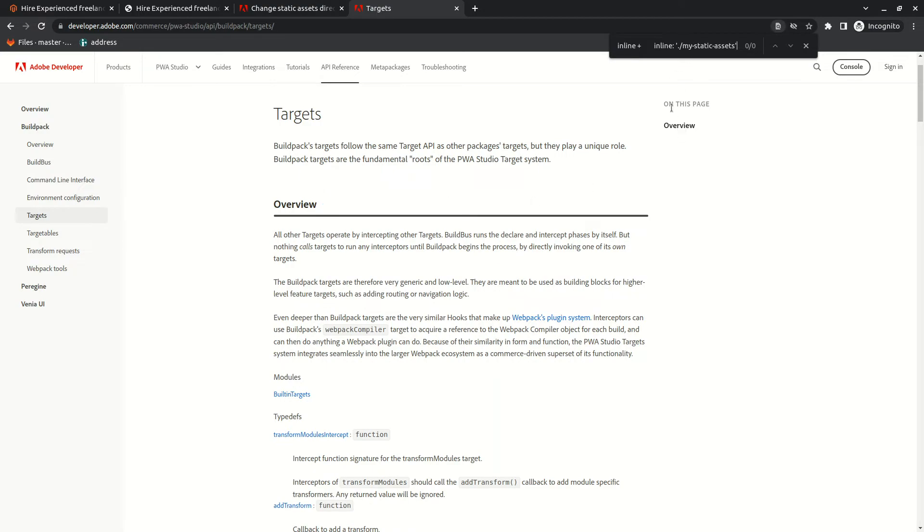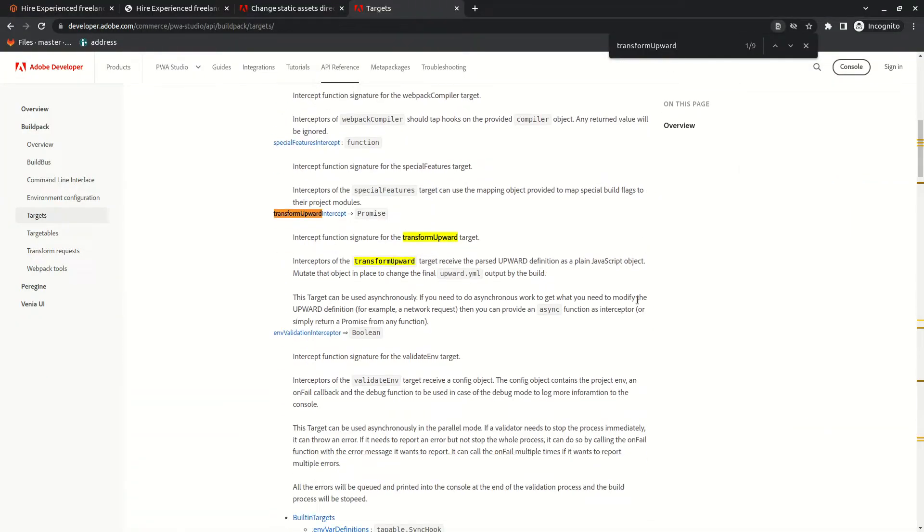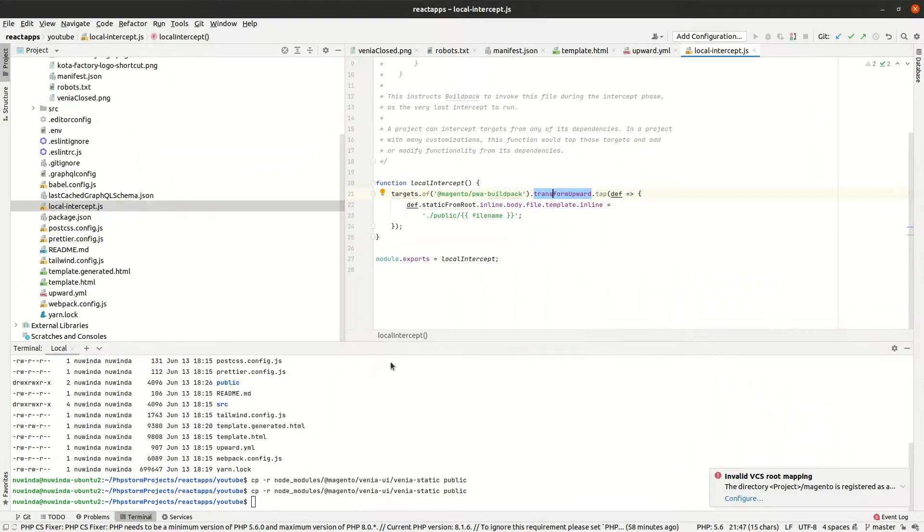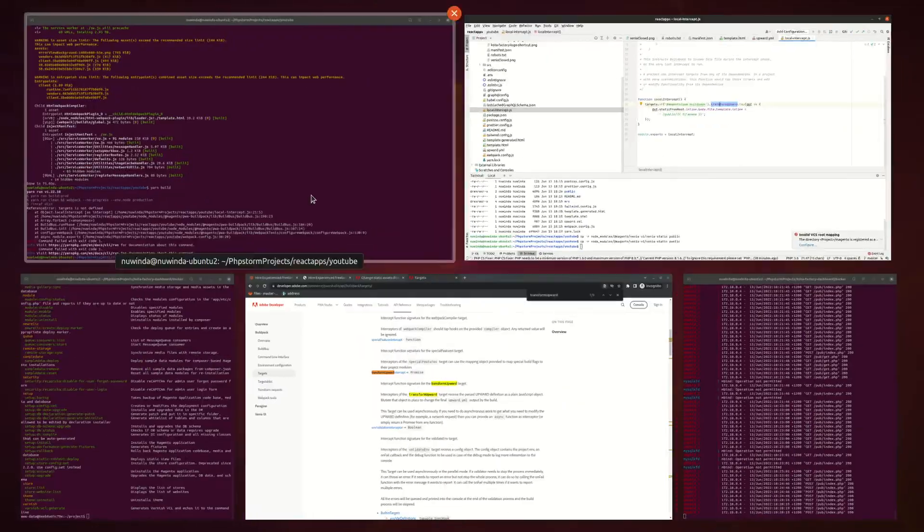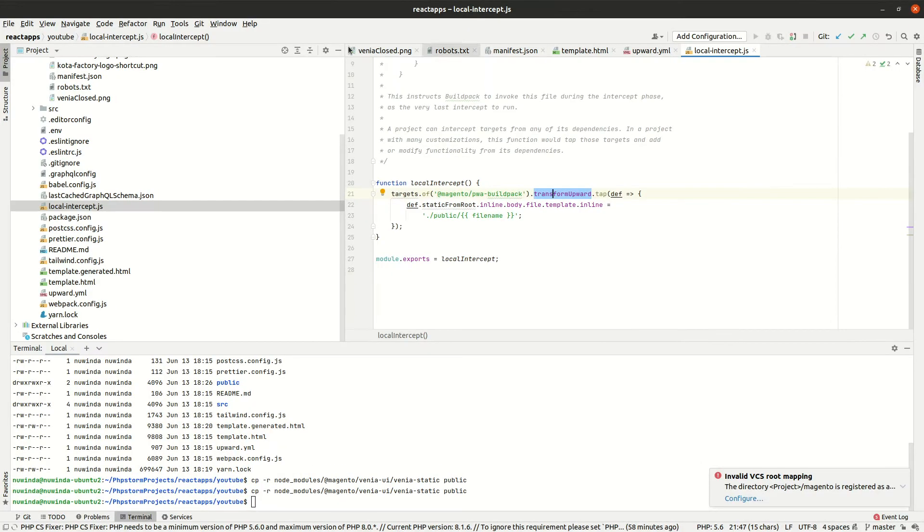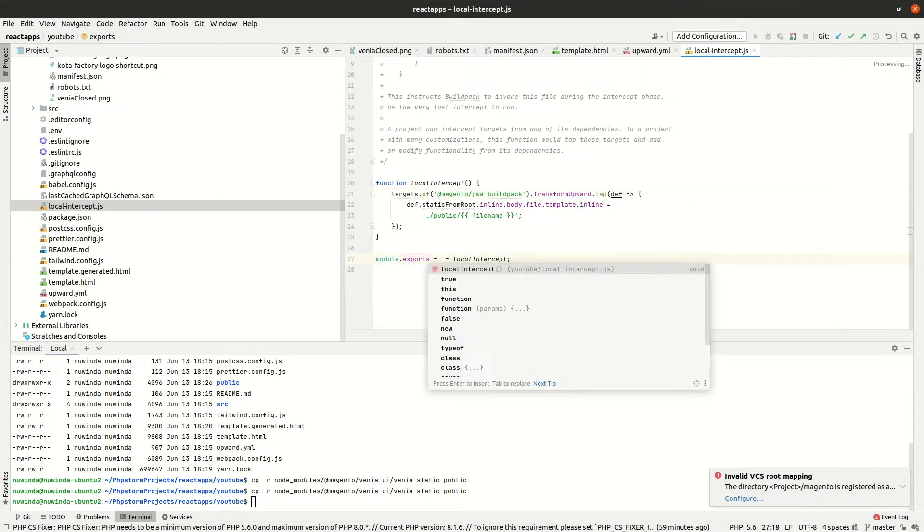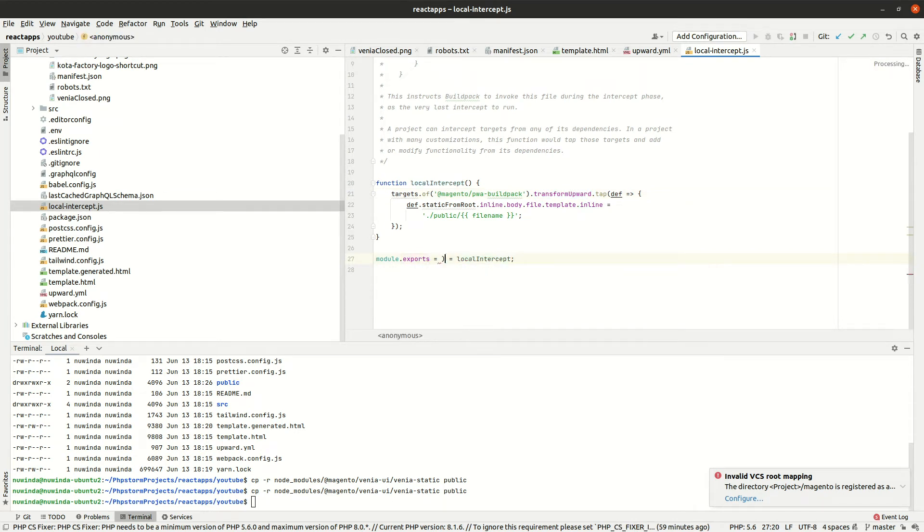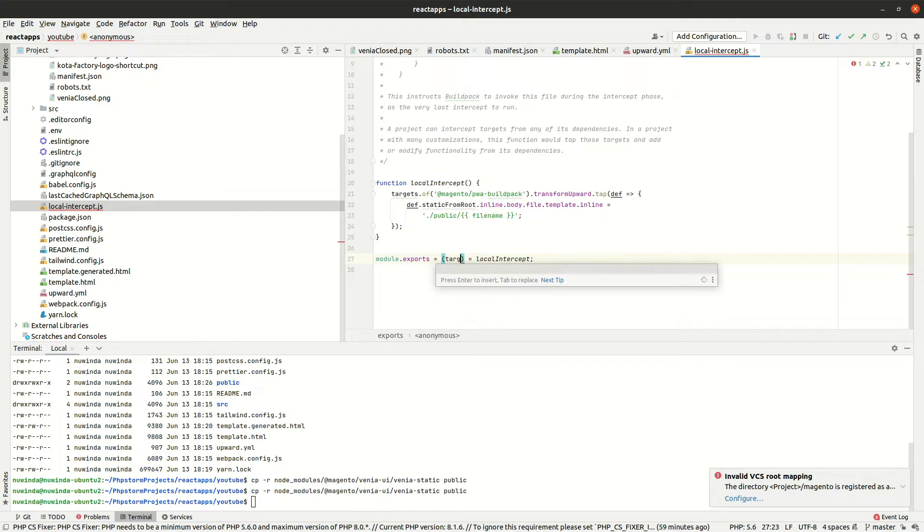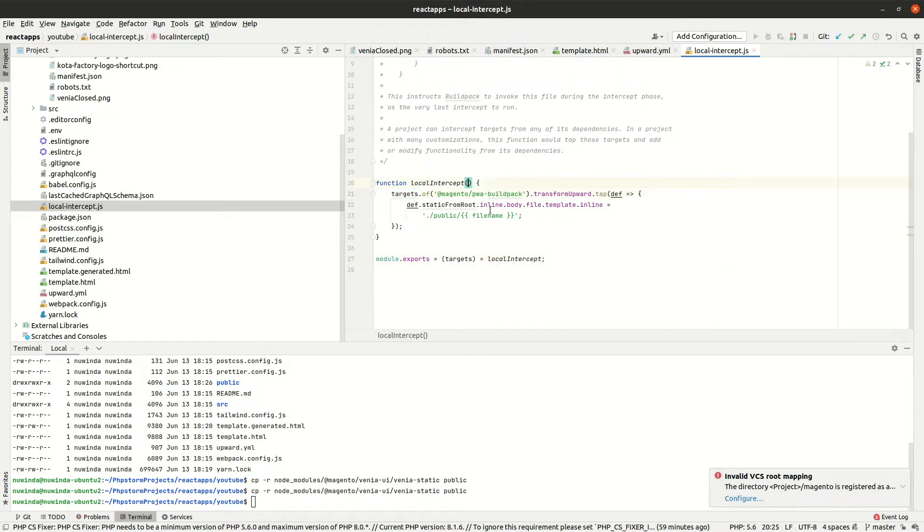After you change local intercept.js and run yarn build, you can see there is an error saying targets not found. This is because in our local intercept, the way we access the target object is not correct. Modify the code to include targets in your local intercept.js and then run yarn build and that should fix the issue.